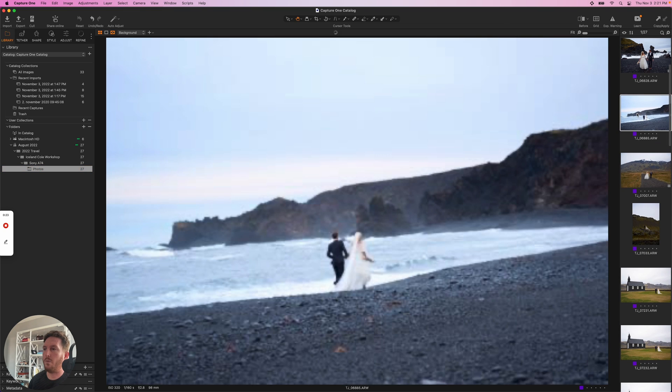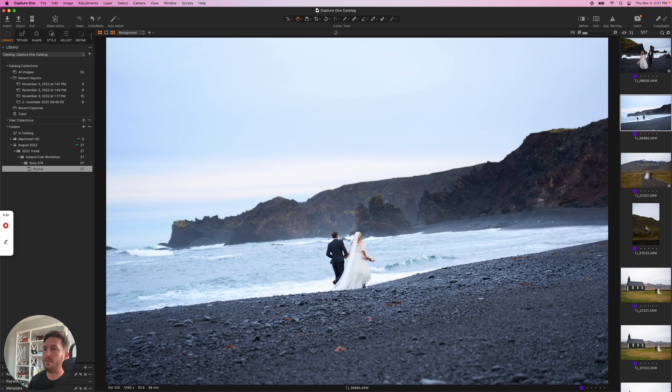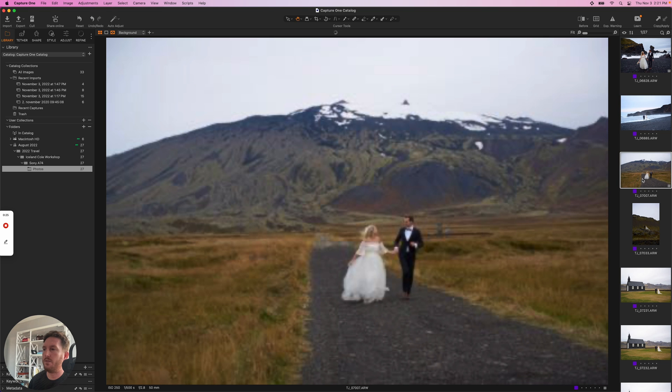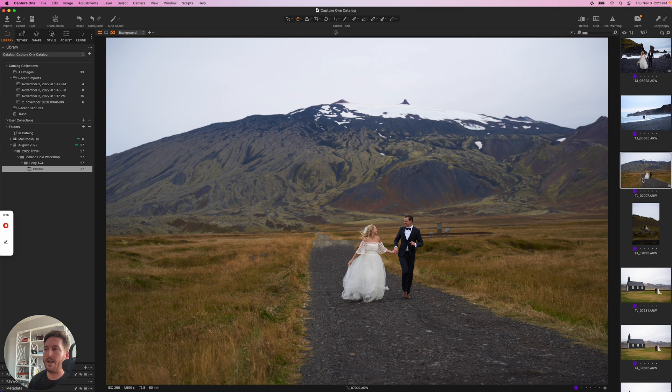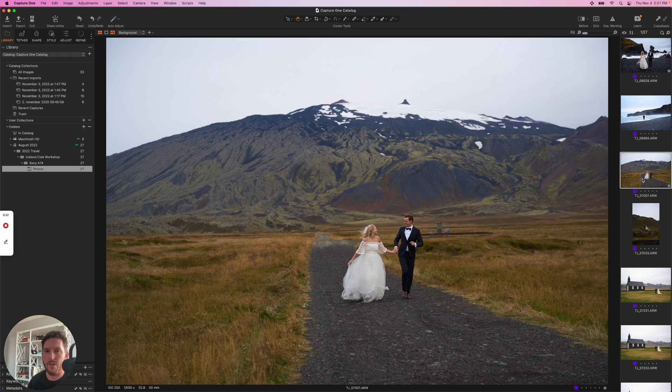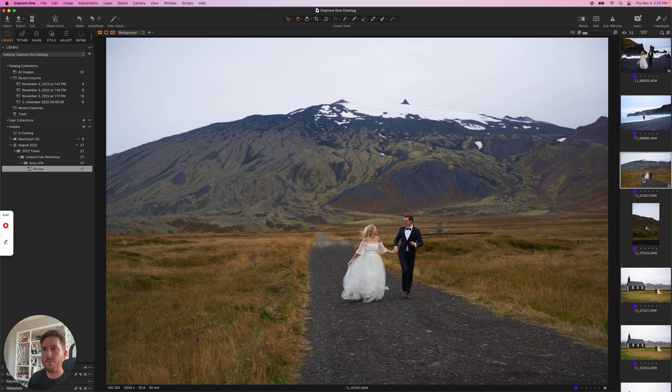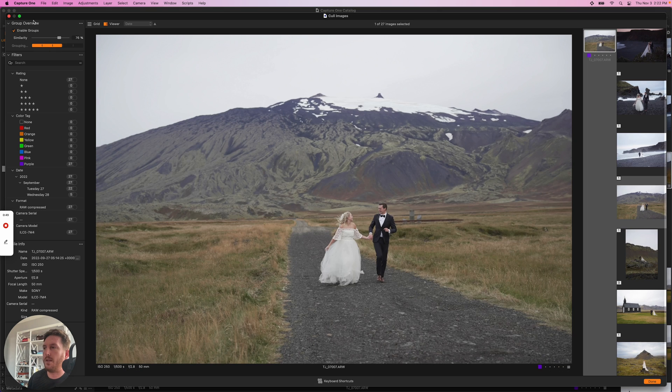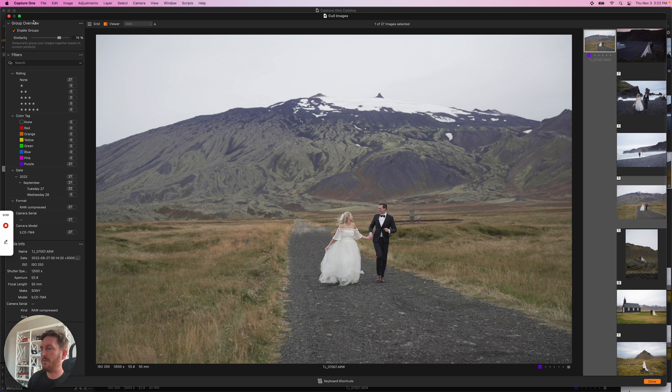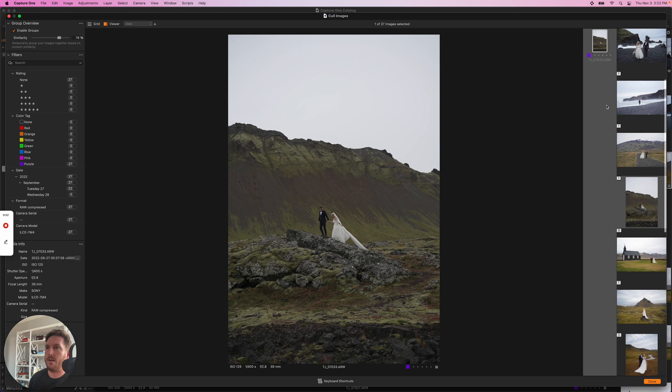Number one, just how nice all the images look on import, even though I shot these files on Sony, which I know a few people are like, the color science is bad. People that are making the Capture One profiles, I would say it looks pretty darn good. So when you import your images, we'll start with the culling aspect of it.